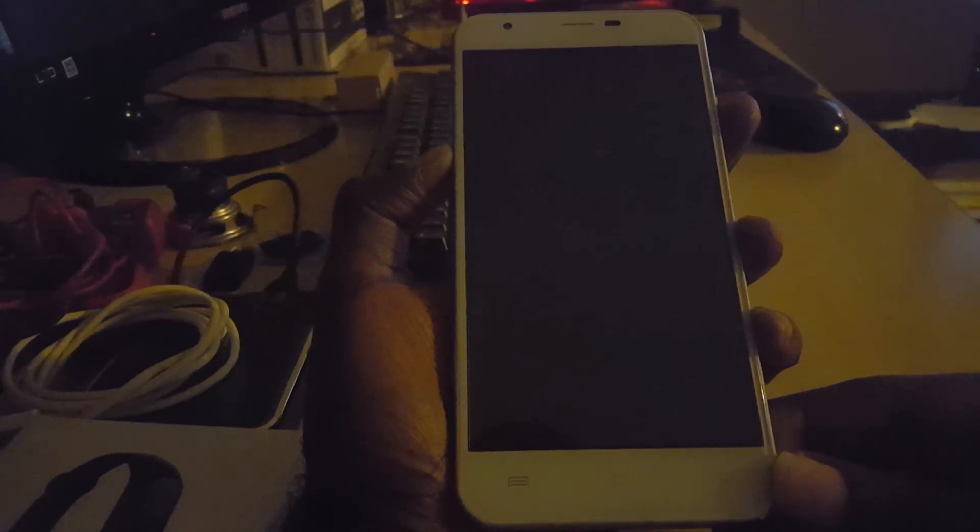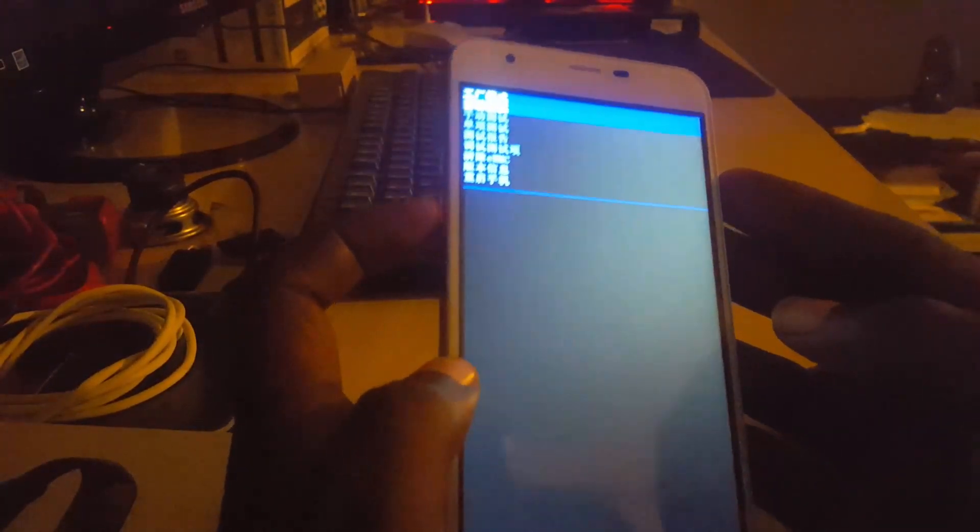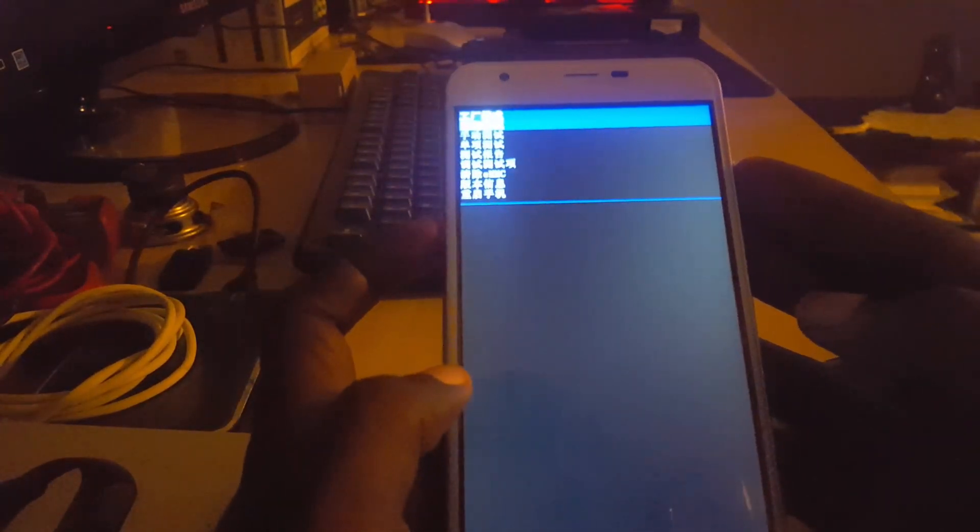It may take a few tries before you actually get it, so don't give up on the first try. And don't let go of the buttons until the phone powers on. Now once it powers up, it comes to this menu.